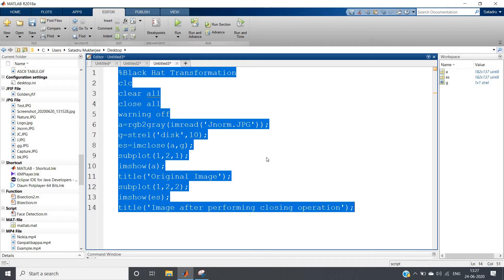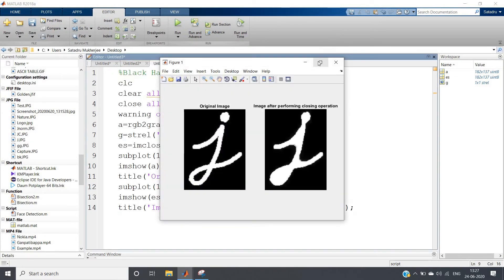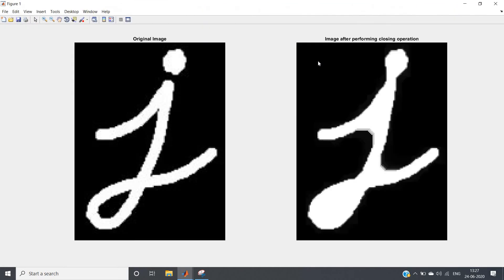Let us check the output — Control A, evaluate selection. See, as I told you in the intuition and theory part, all those parts are merged. This part, this part, this part, and this part are all closed, and we are getting this closed J format with no holes or black spots present.